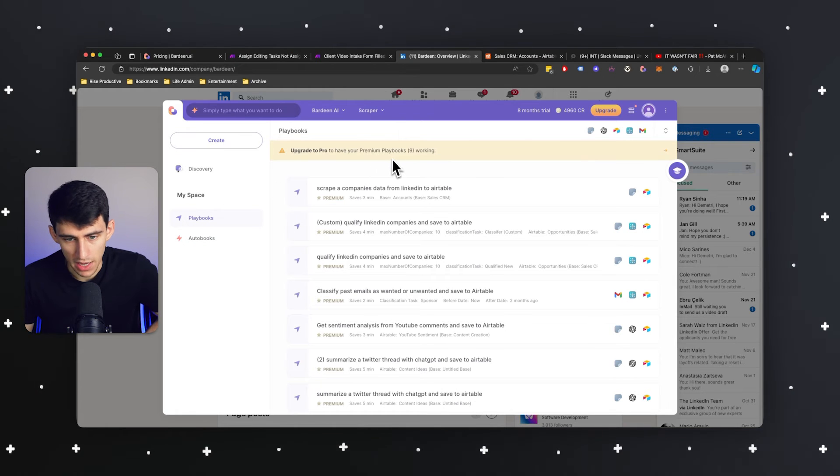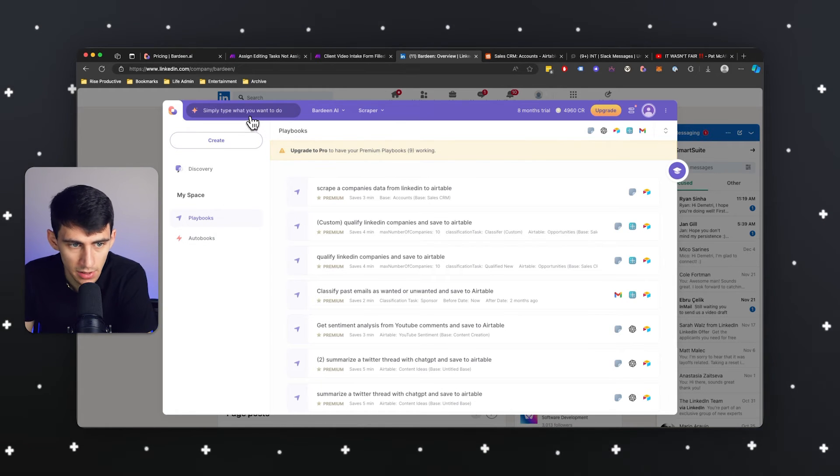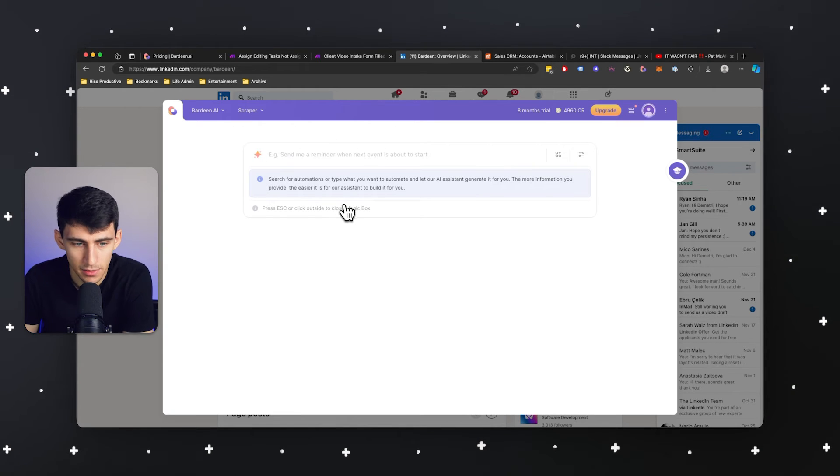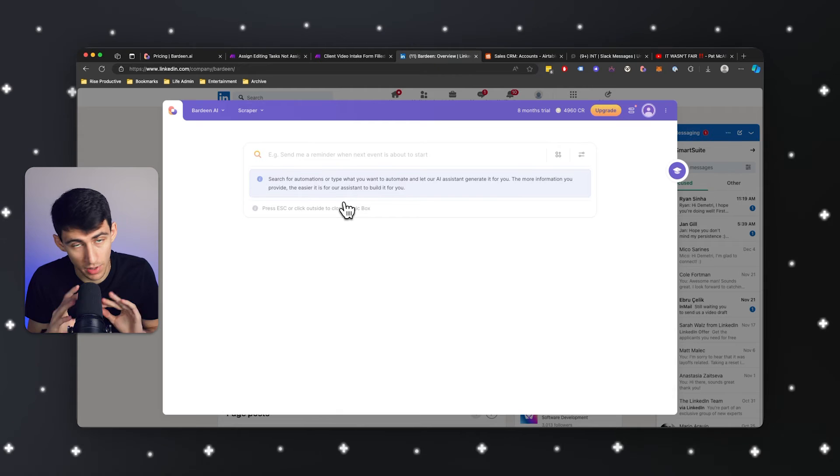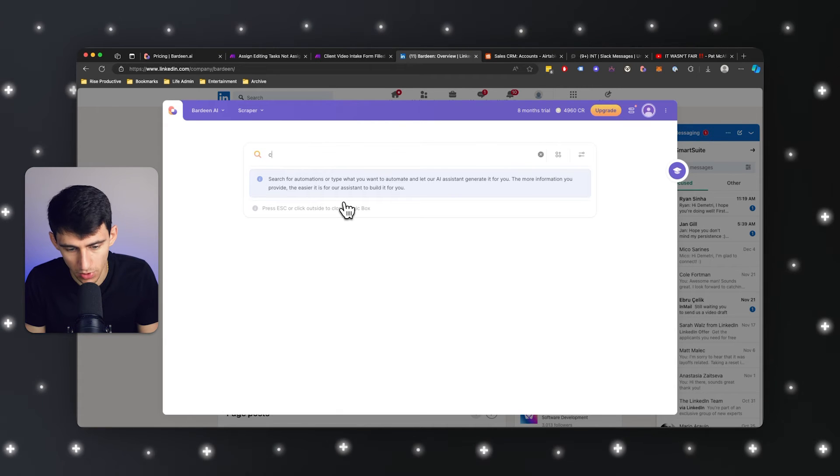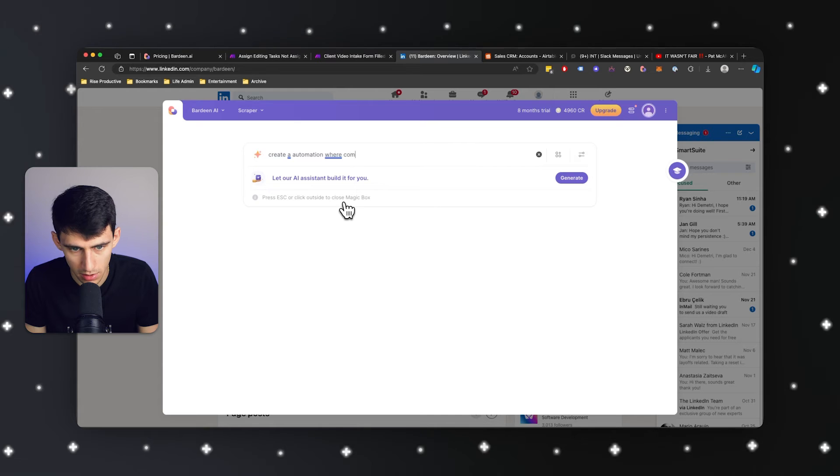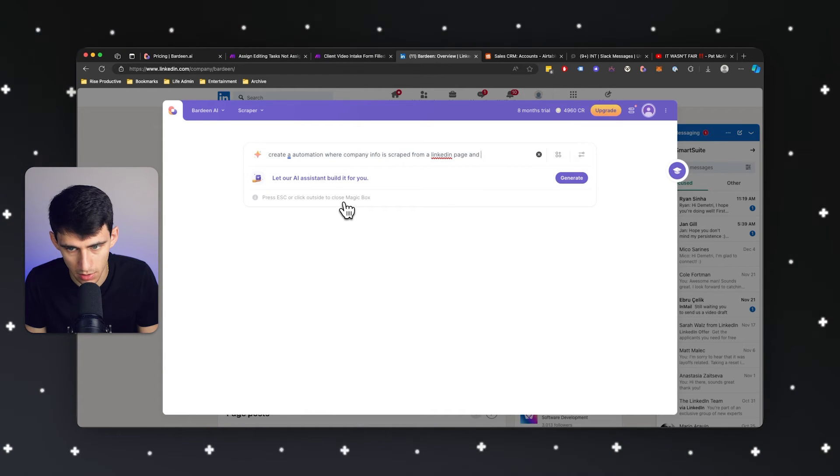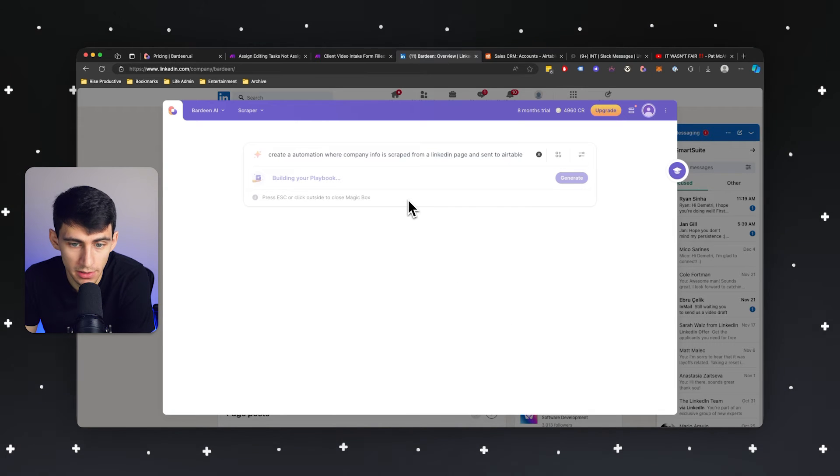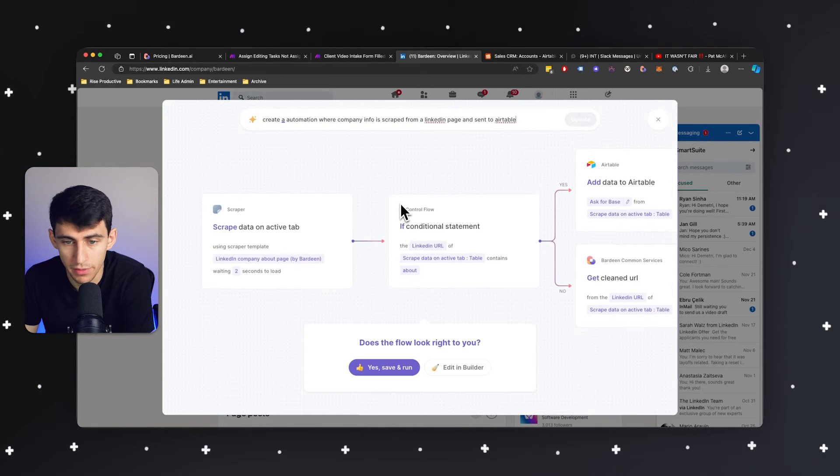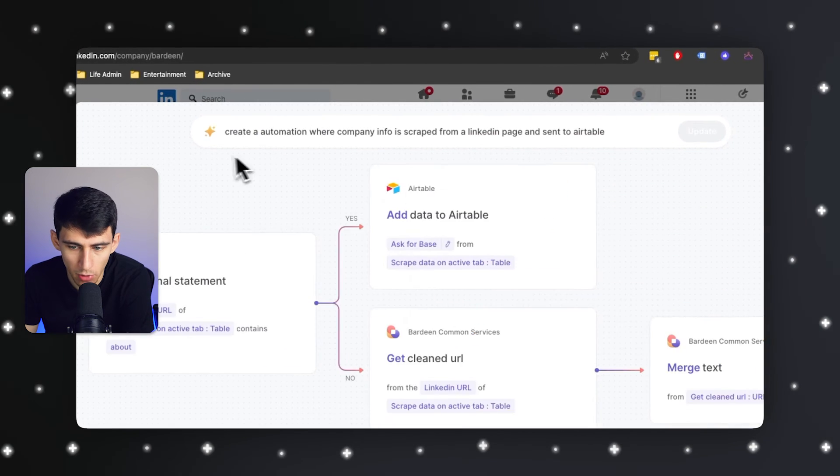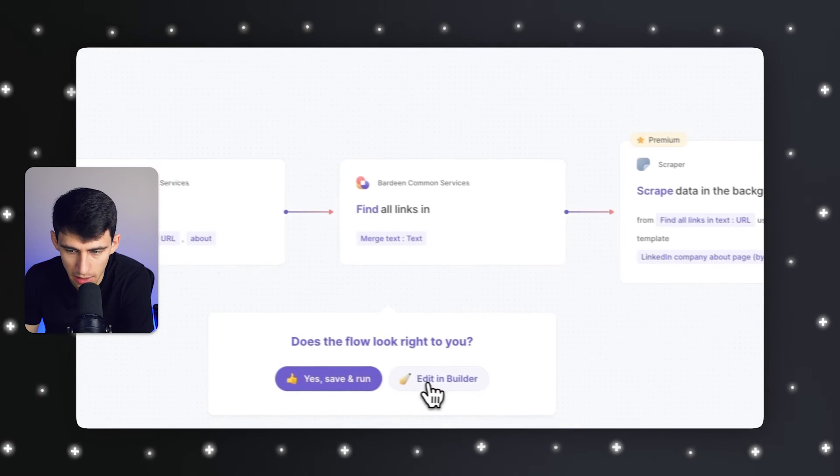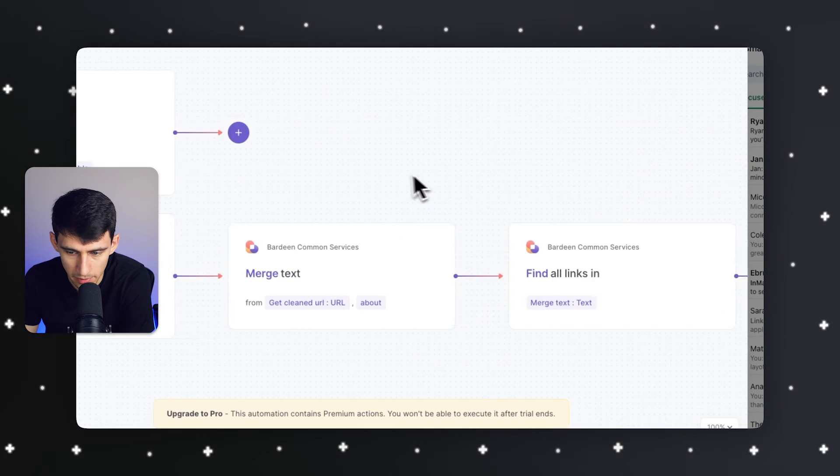For example, I built out an automation just by typing in this magic box AI that you do not get on make.com. Create an automation where company info is scraped from a LinkedIn page and sent to Airtable. Then I press generate and unlike make.com going through all the hurdles of having to do it myself, it ends up making it for me. And then if I want to, I can edit it in the builder and take a look at it even more.